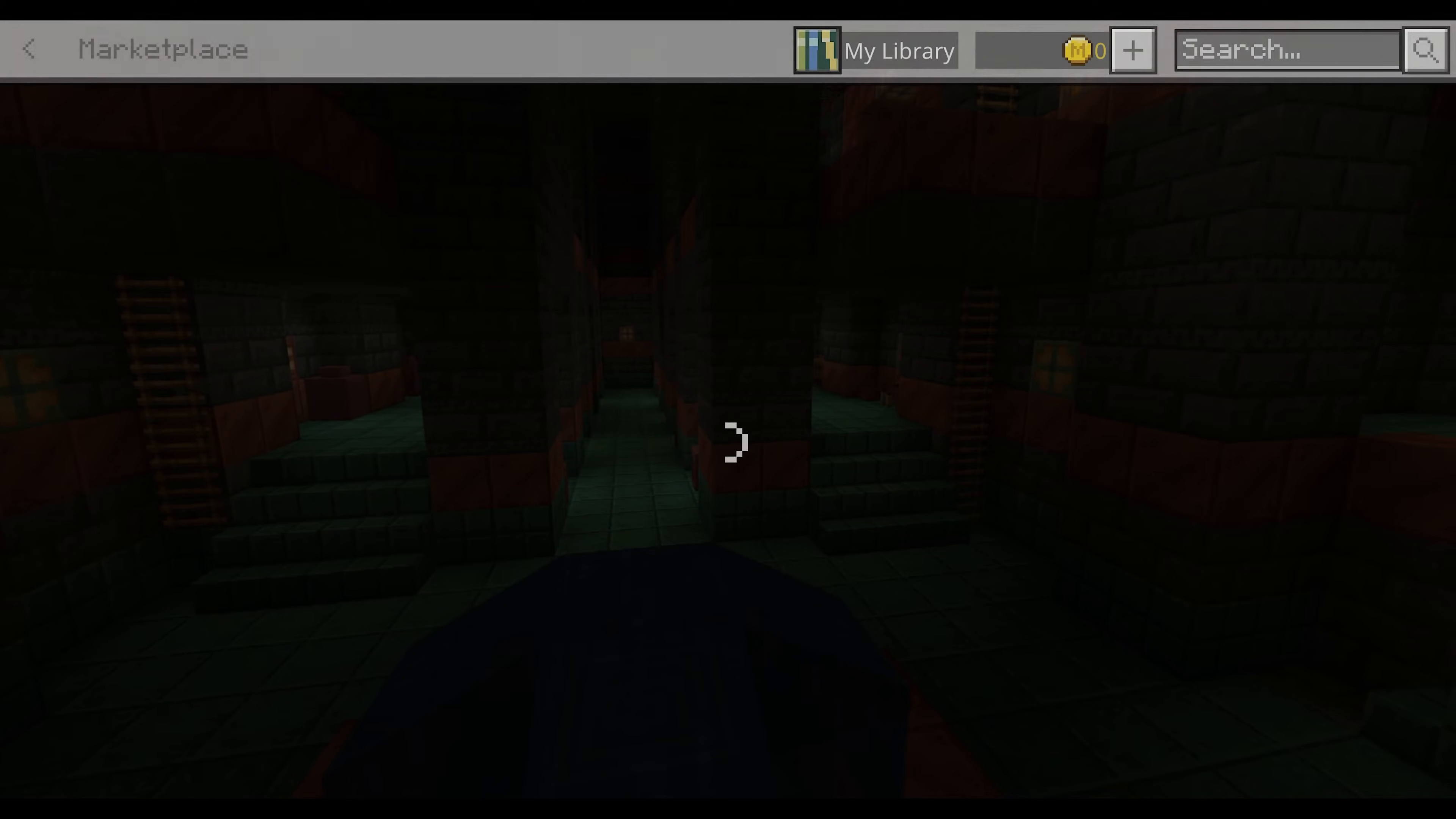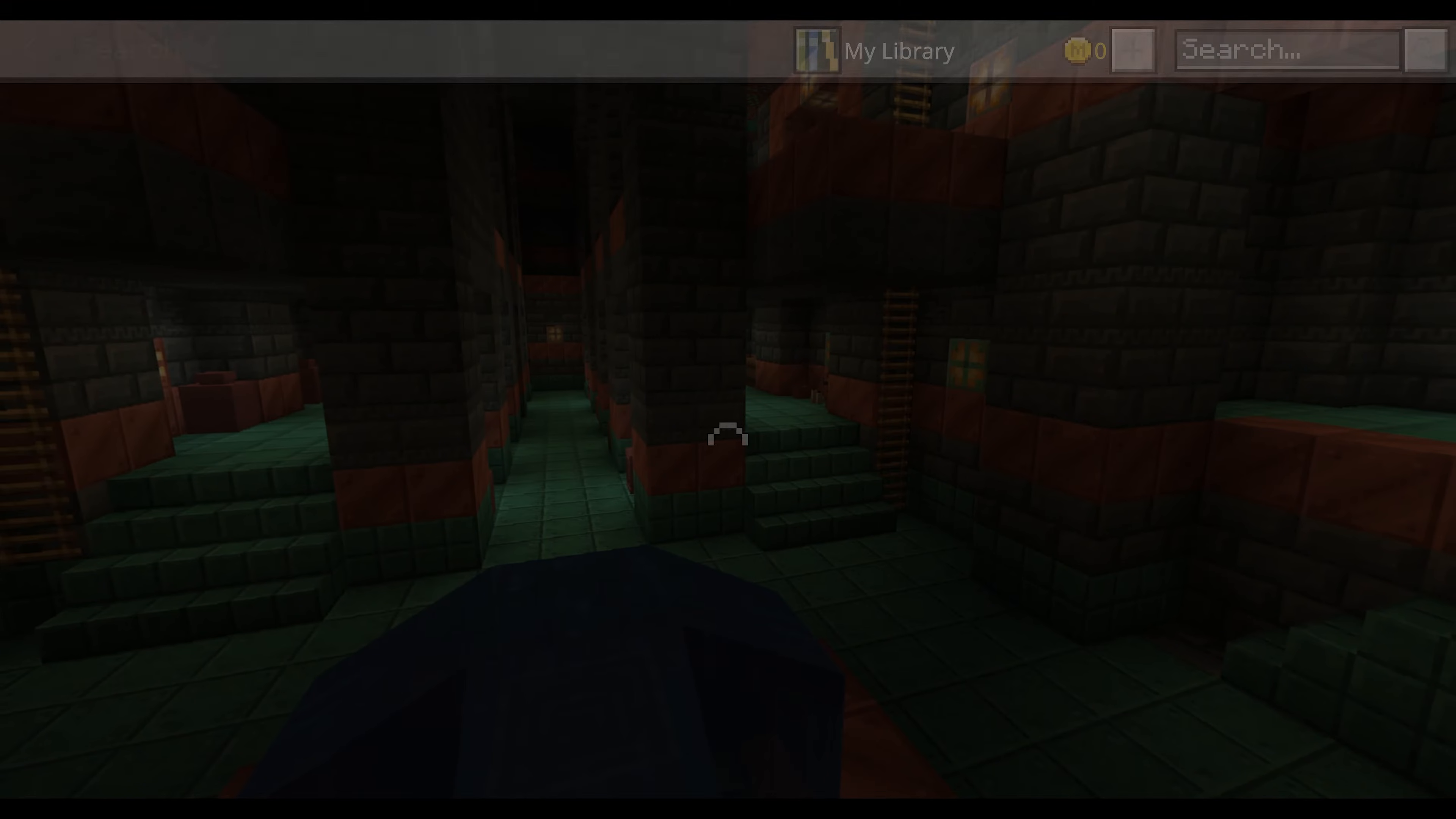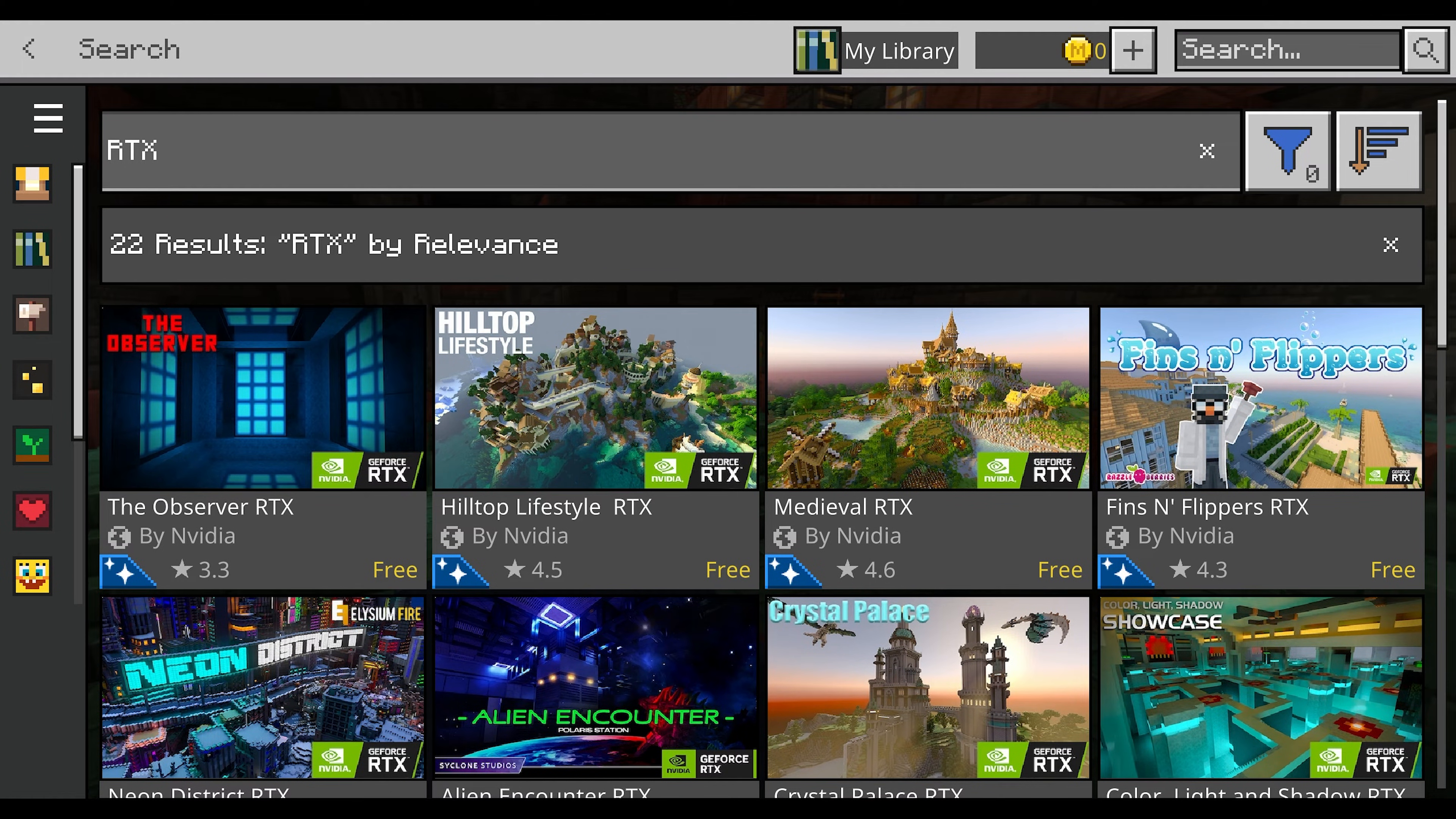To do this, you have to first go to the marketplace. This is the way they do it cheaply and for free. Look up RTX. If you have an RTX enabled graphics card, these will show up for you.